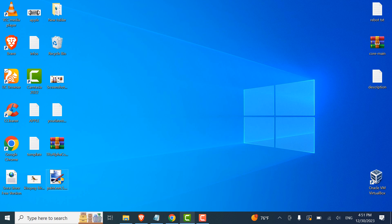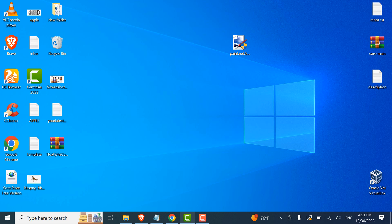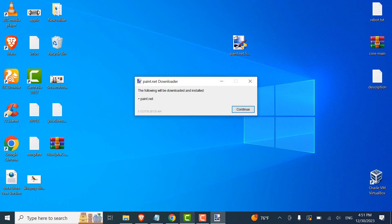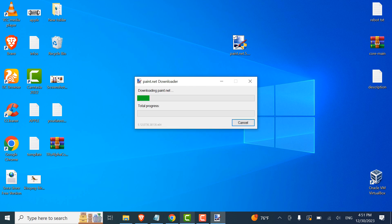As you can see here guys, it has been successfully downloaded. All you have to do after is click on Paint.NET, click yes, click continue. It will be installed — we downloaded it, but we have to install it after. Continue.